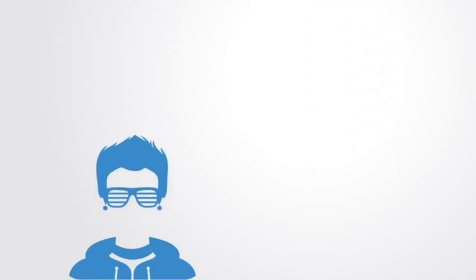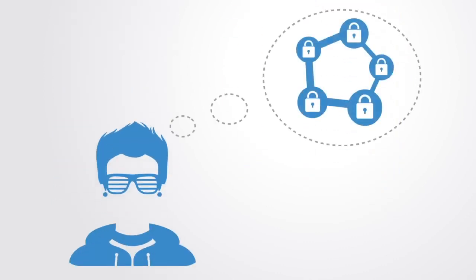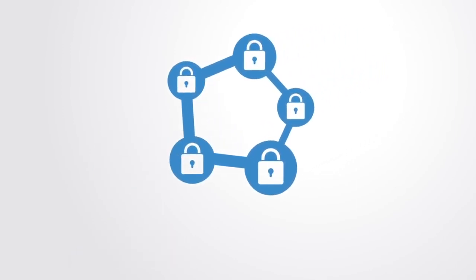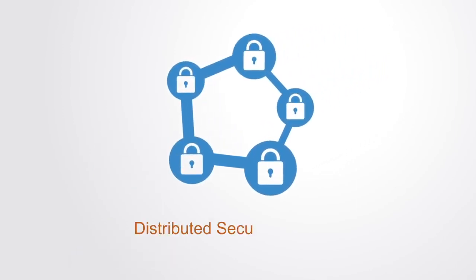It was the genius of Satoshi Nakamoto to combine them in new ways to create a model where a network of computers collaborate towards maintaining a shared and secure database. As such, we can say the blockchain as a technology is simply a distributed secure database.